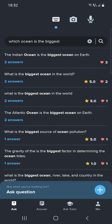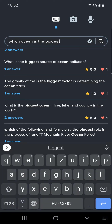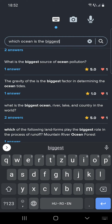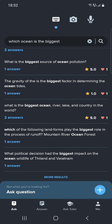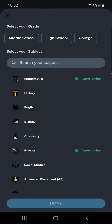You can see some answers, but if you are not sure or could not find the perfect answer, you can ask it by clicking on the plus icon.